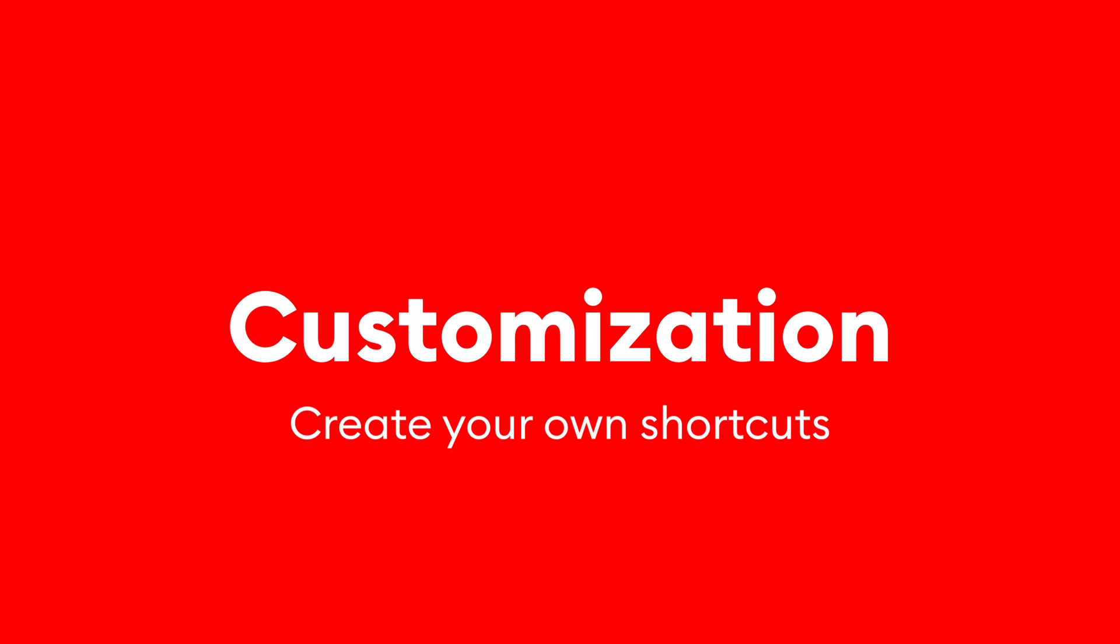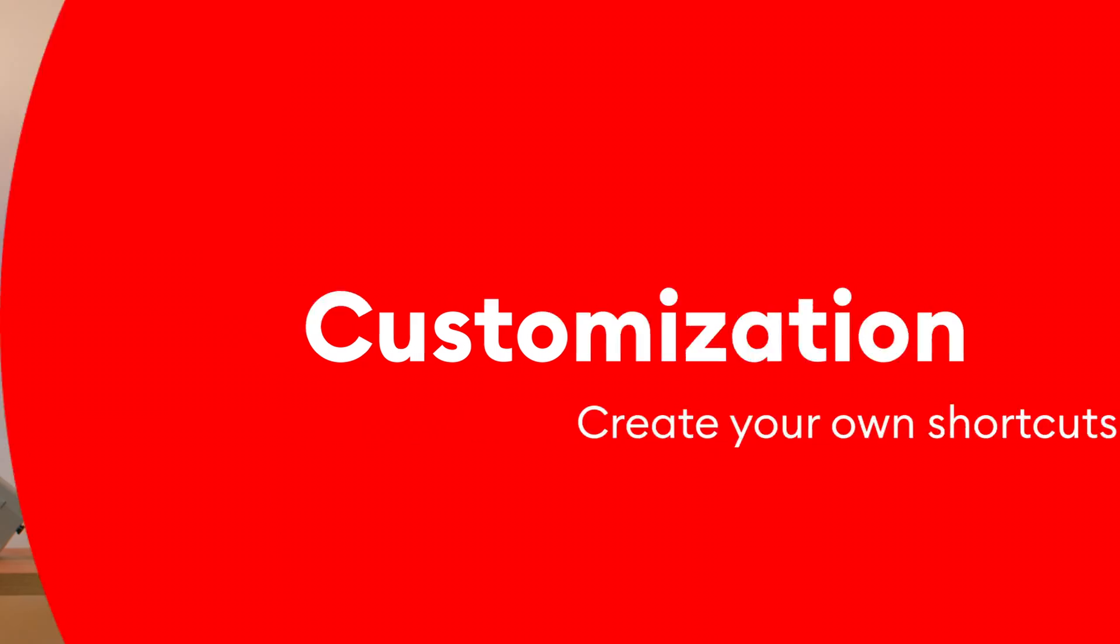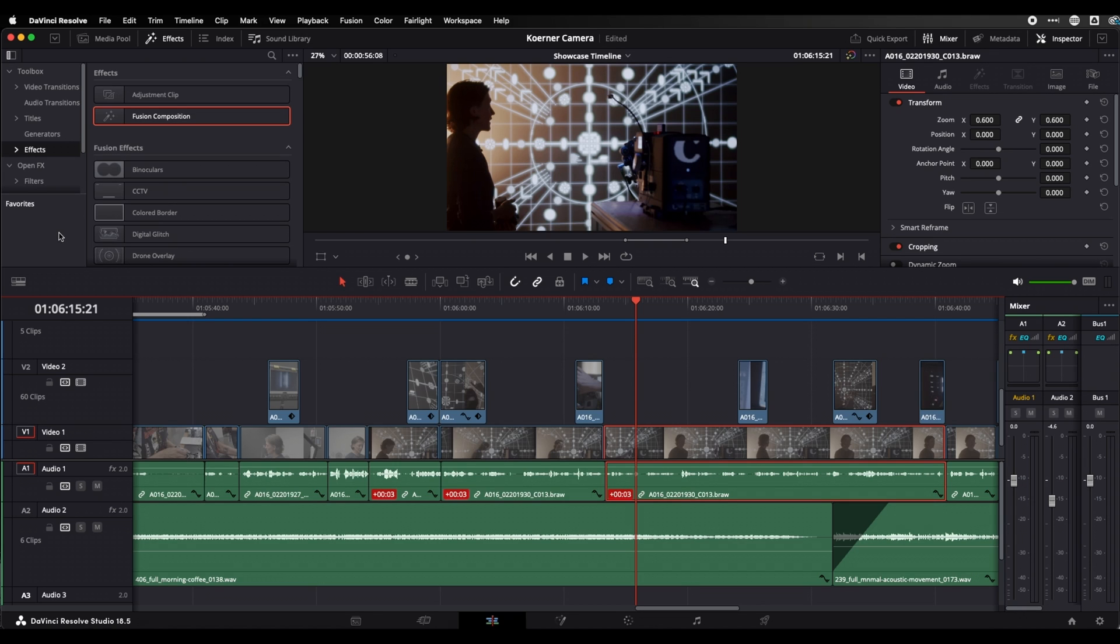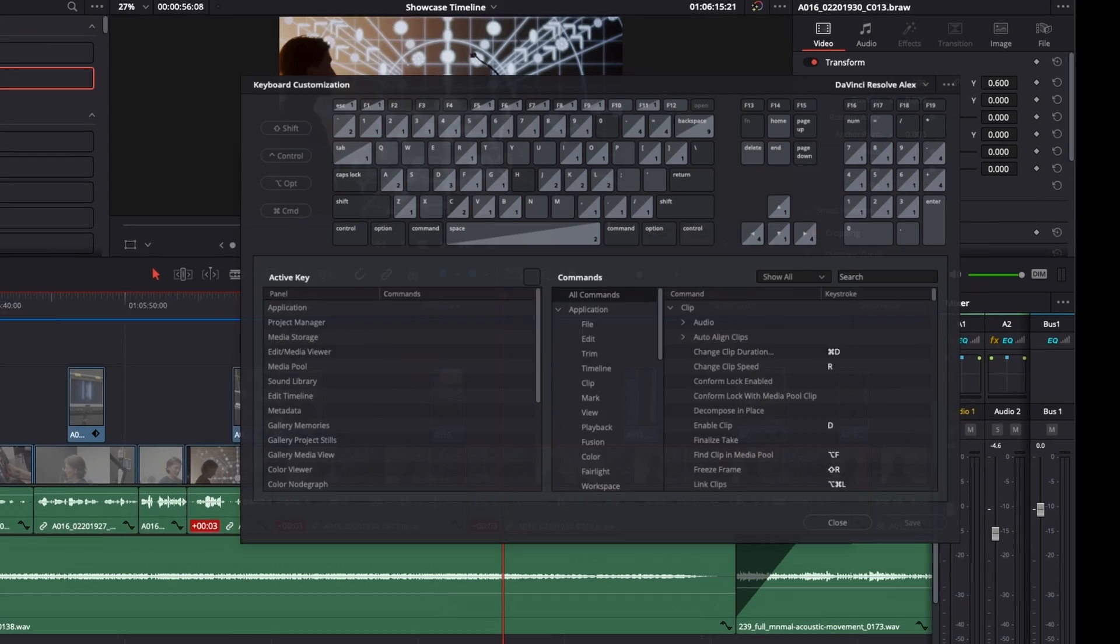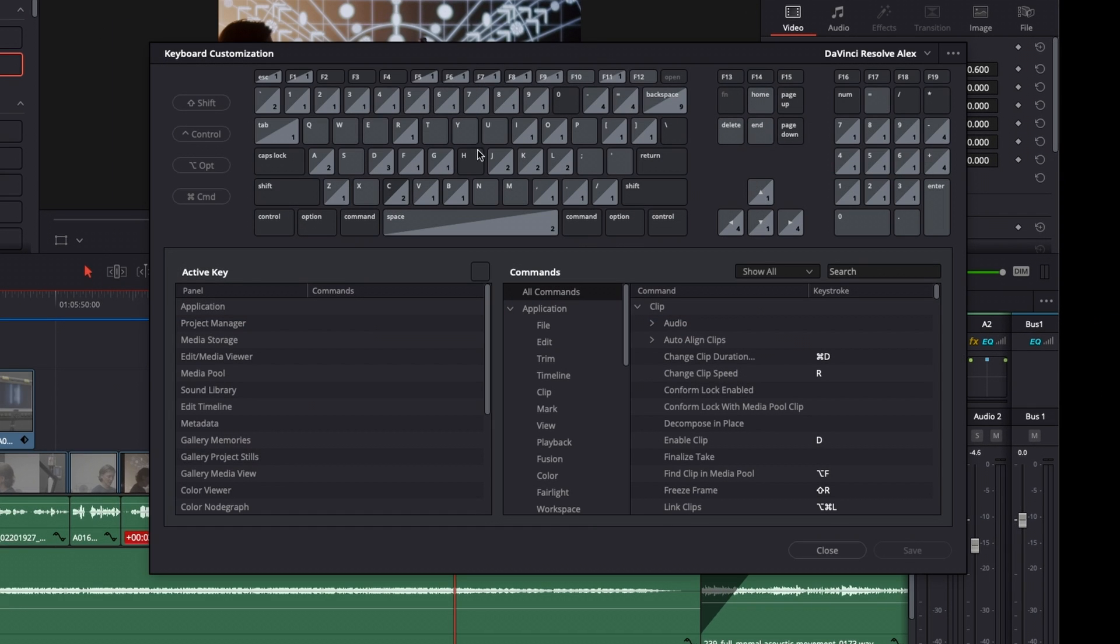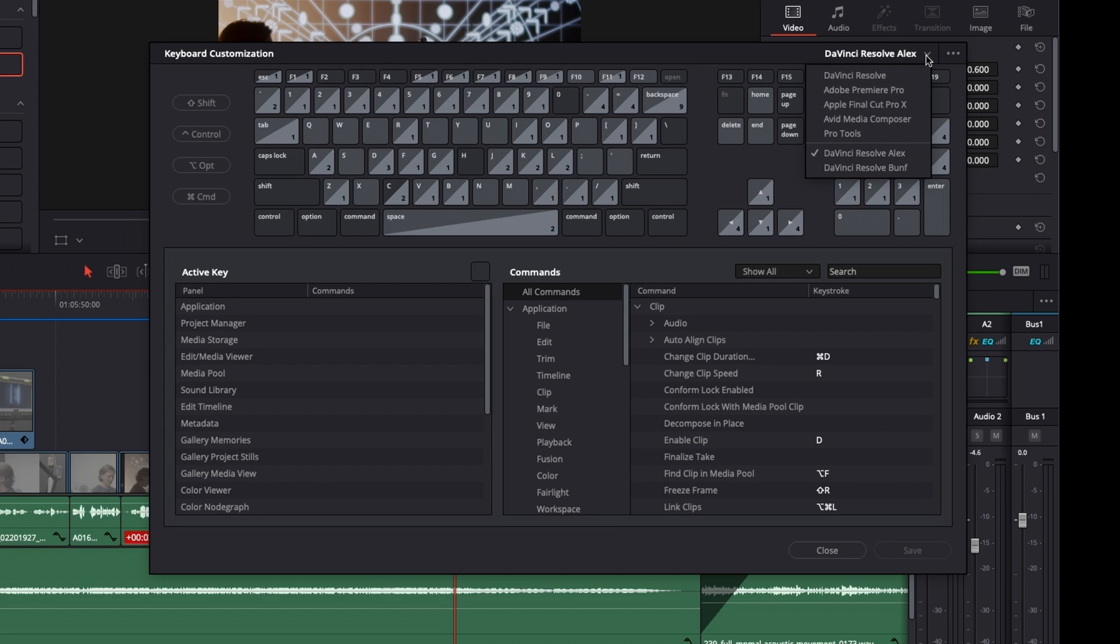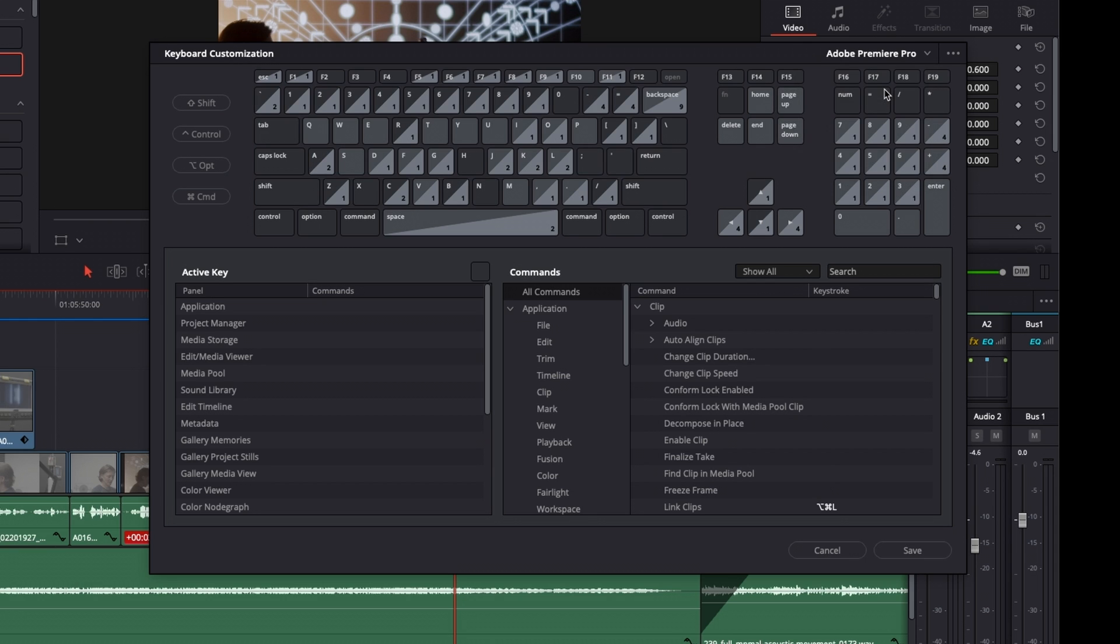If you're switching over from Premiere, Final Cut, Avid or even Pro Tools, then DaVinci Resolve has got you covered. Because you don't have to learn all new keyboard shortcuts, you can just use the ones that you're used to. How does that work? If you go in the menu under DaVinci Resolve, you will find the point keyboard customization. This opens a new window and at the top right corner of that window you can now select the program that you're used to. And all keyboard shortcuts will switch over to the layout that was used in that program.